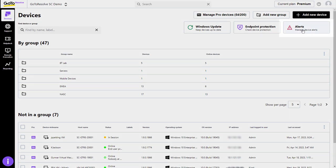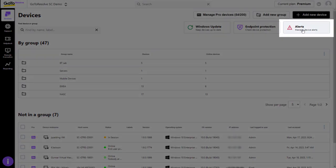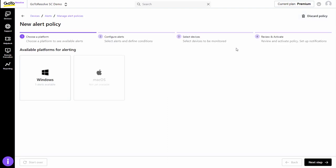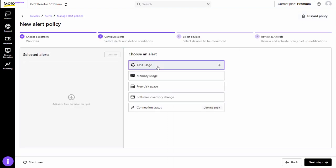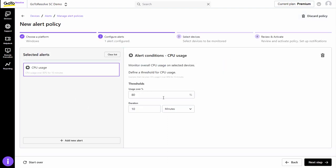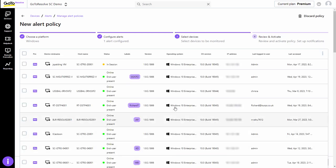GoToResolve Free includes both monitoring and alerting on an unlimited number of devices in a simple and streamlined approach. You can set customizable alert policies on key system information to help you stay in front of potential problems on one, many, or all of your devices.